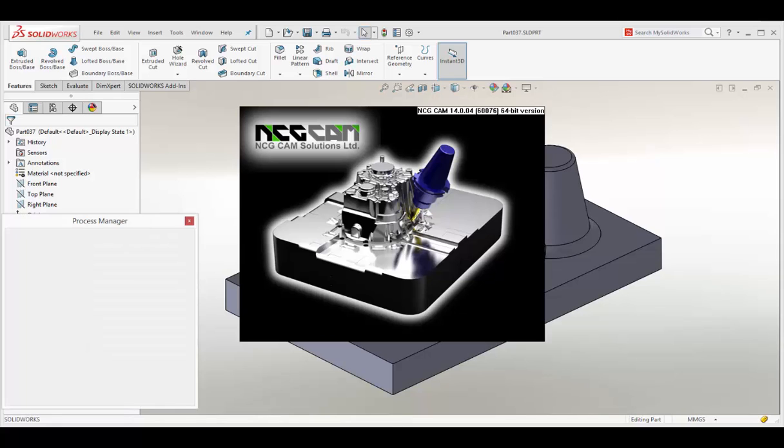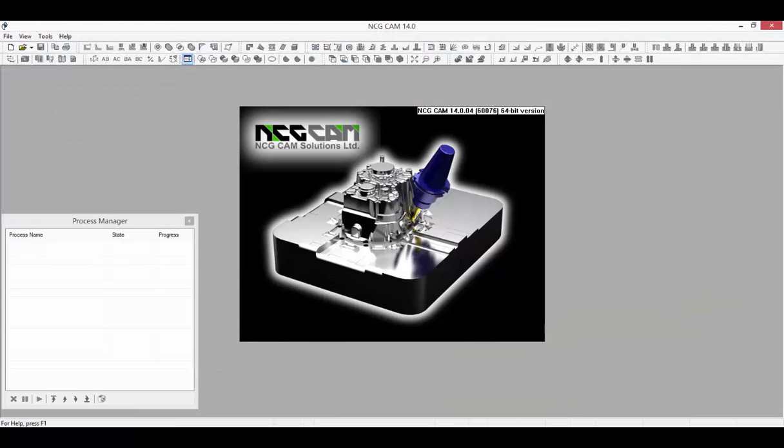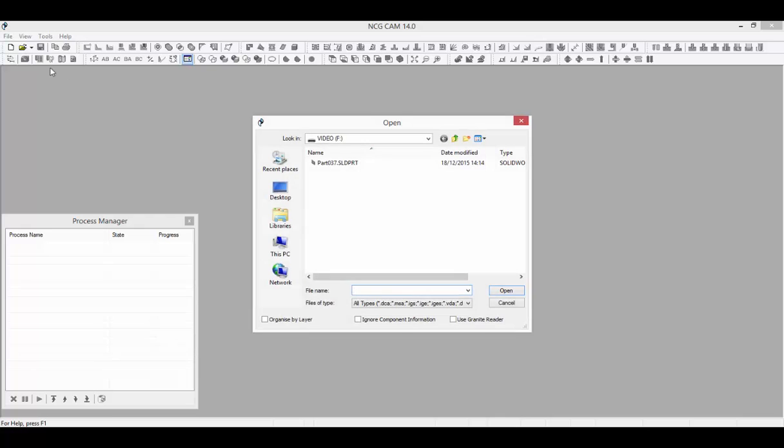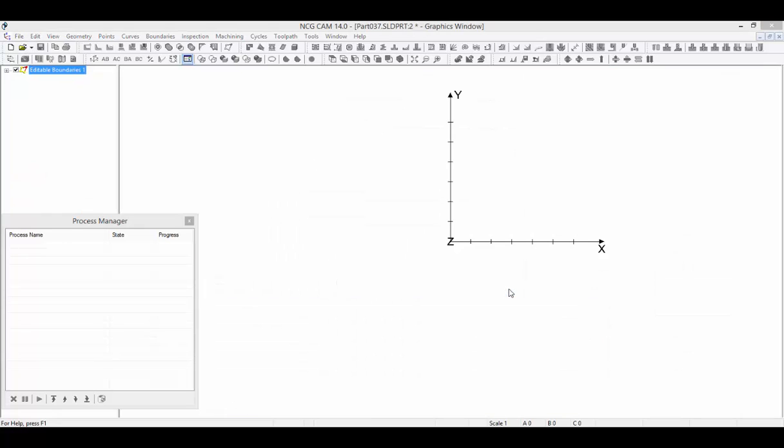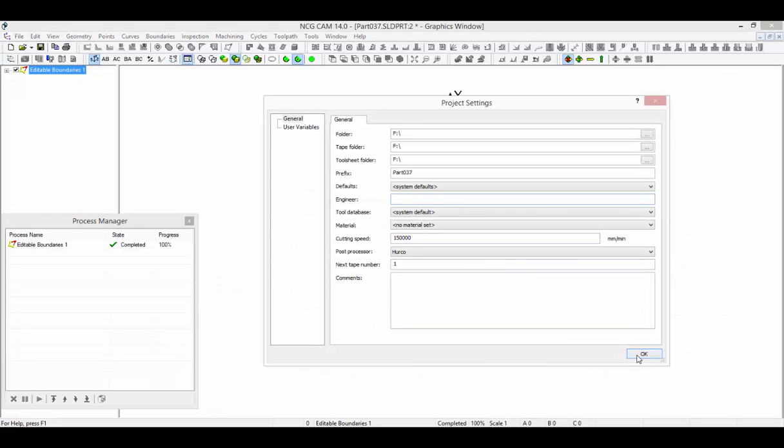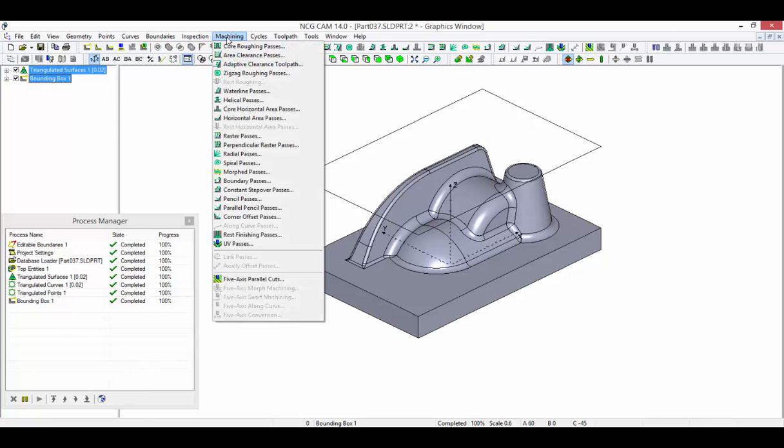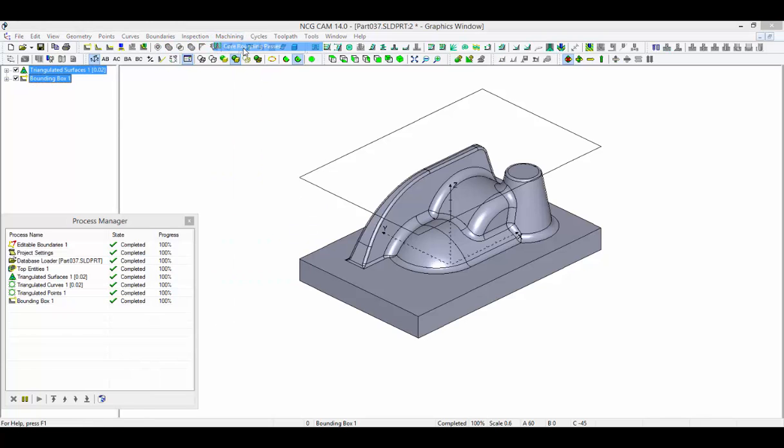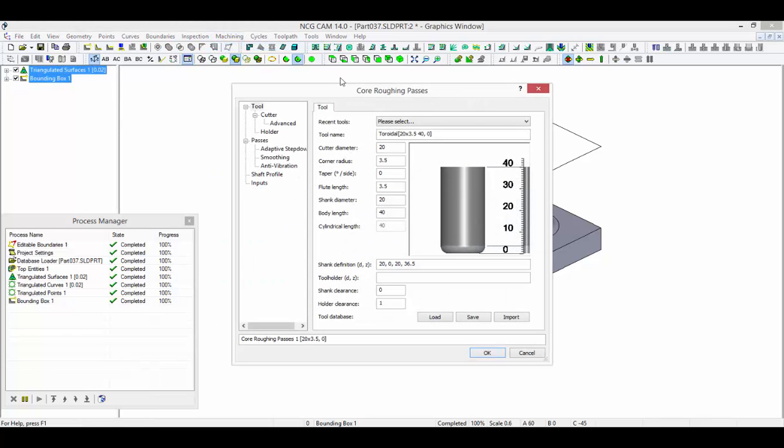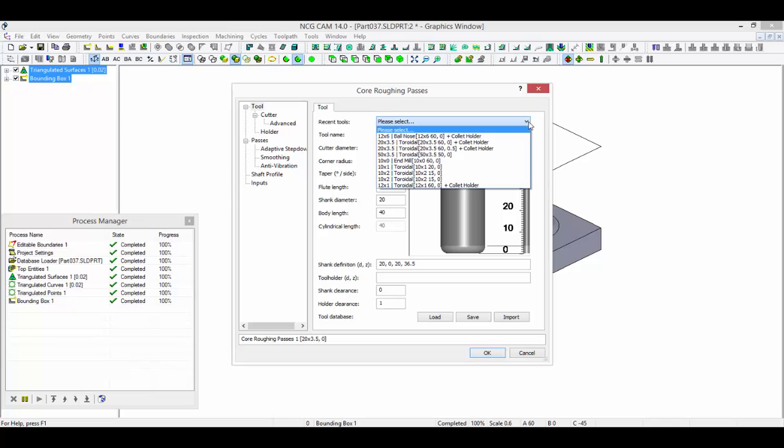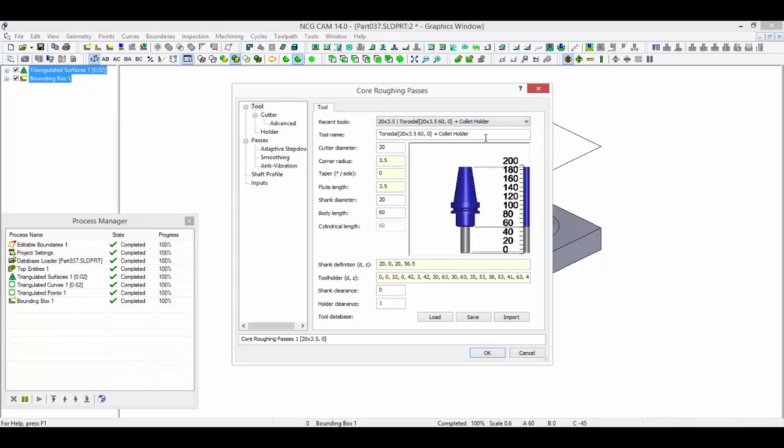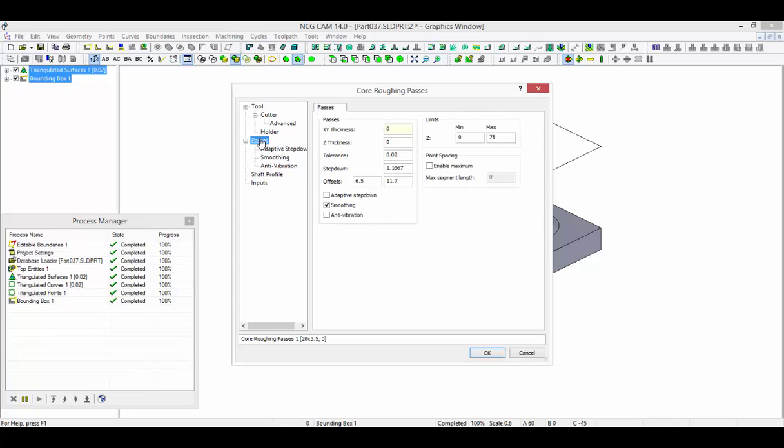Let's open NCG-CAM and import the model file. To demonstrate the machining process, we can create a set of roughing passes to remove the stock and then some other basic strategies that can be used for finishing.